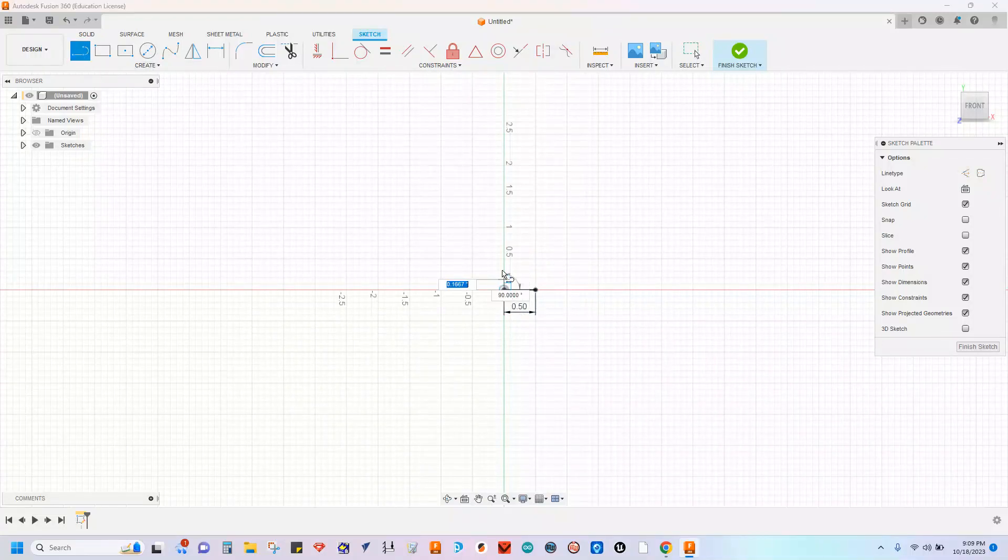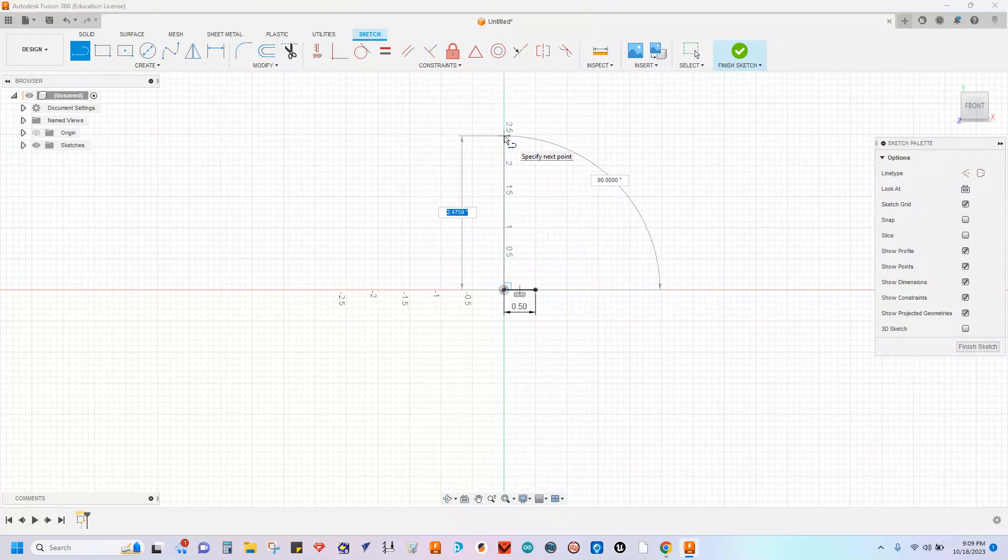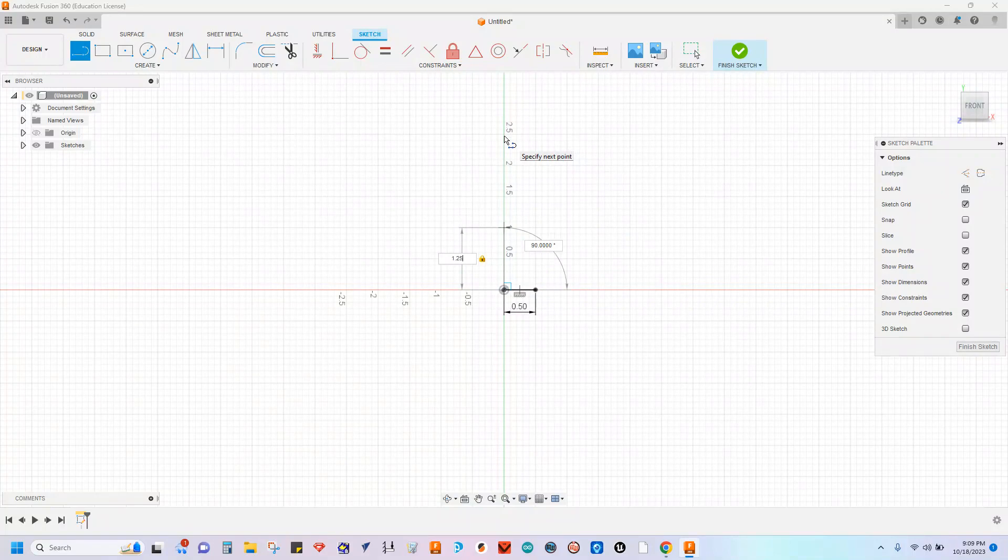From there, I will then go up and establish the height for my part. We want our pumpkins around 1 to maybe 1.5 inches tall. I'm going to put this at 1.25 inches.